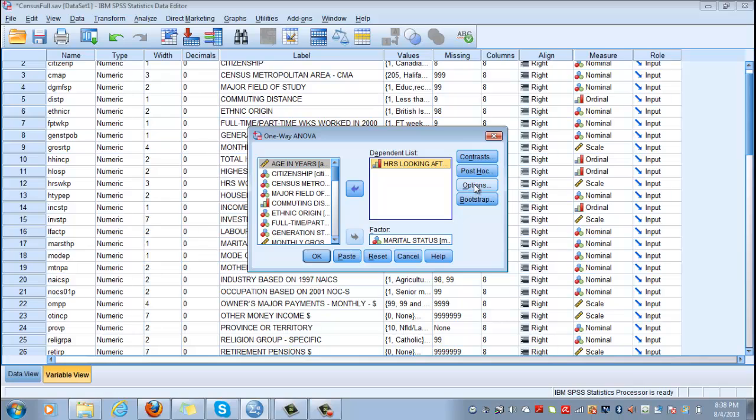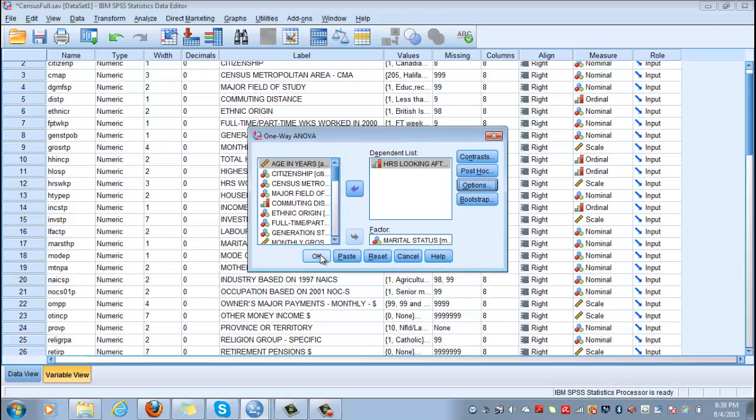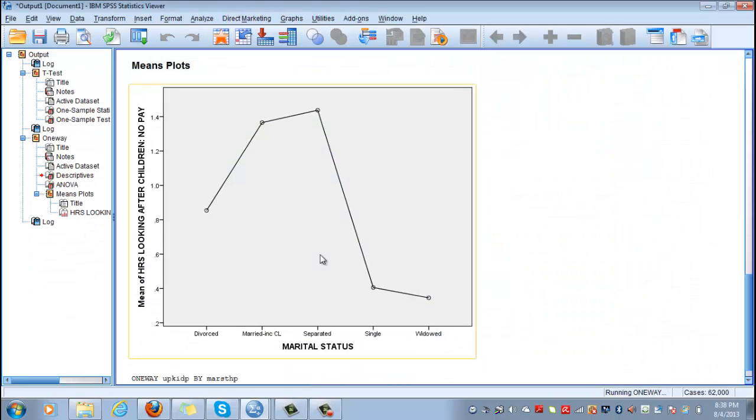Click please on options, and click on descriptives and means plot, because if not you will have an output without any type of descriptive table or means plot, and this is important for you to be able to interpret what you see in your data set. Click on continue and click OK.